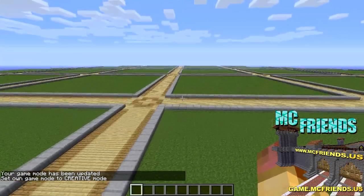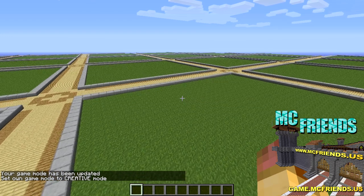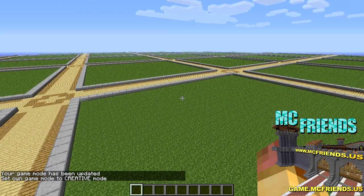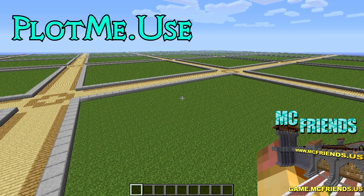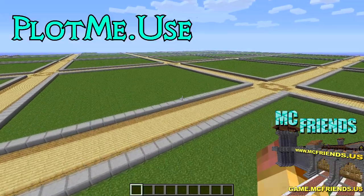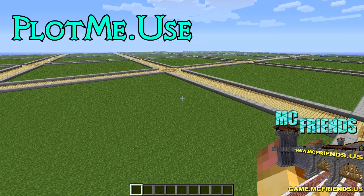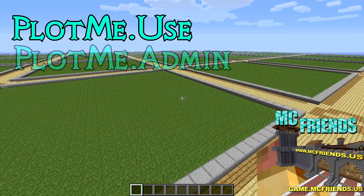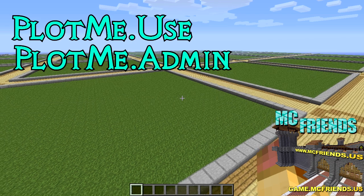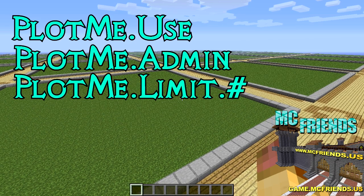Now once you're in here, I'll go over the basic commands. The permission nodes will be on screen. The main one is plotme.use - just give that to your general users. If you want per-node permissions to really tweak things - like only giving trusted members the ability to claim plots or sell - I'll link that in the description. The other one is plotme.admin, which you give to your moderators or admins.